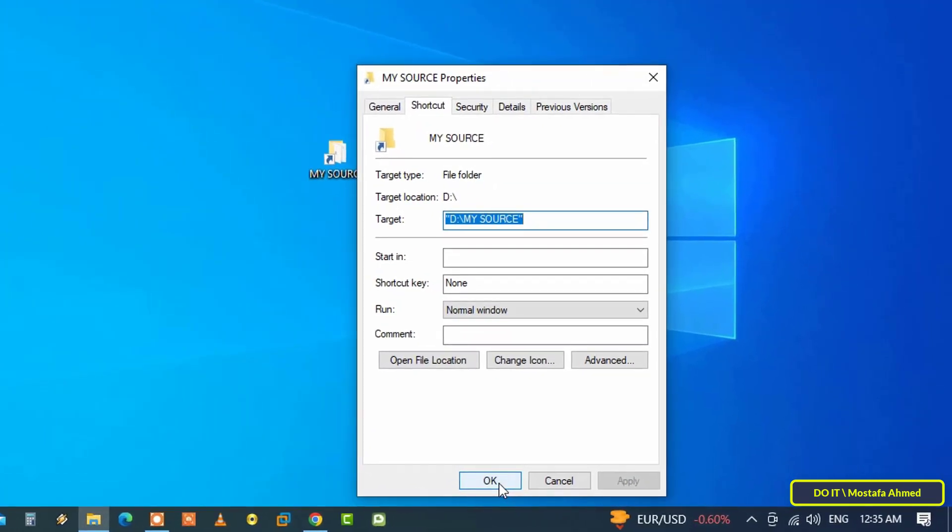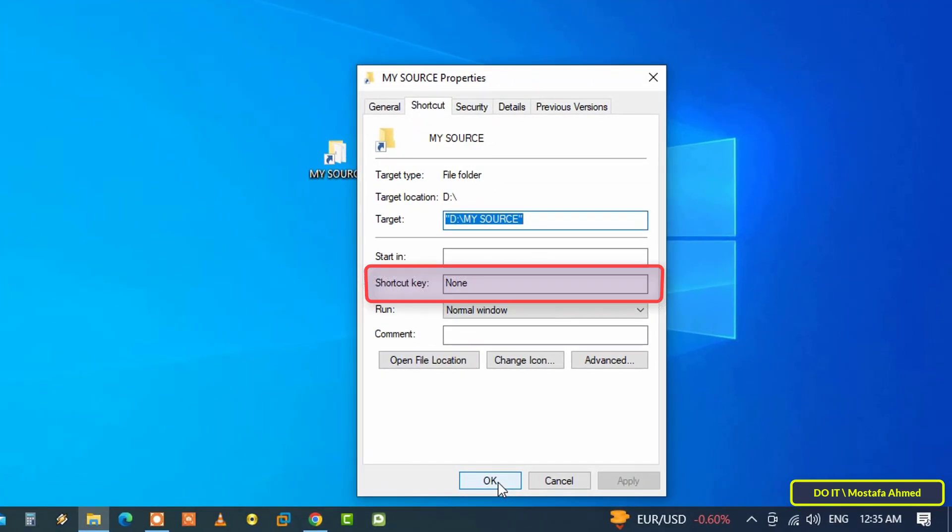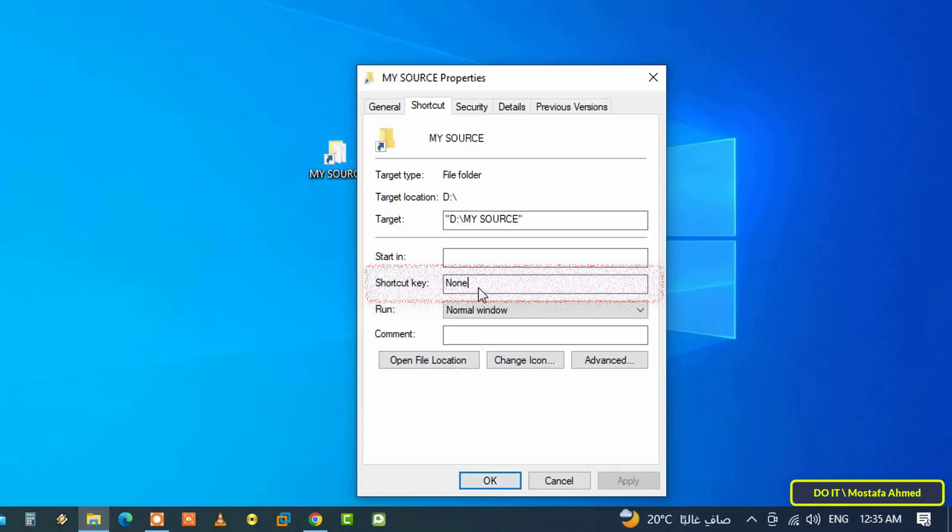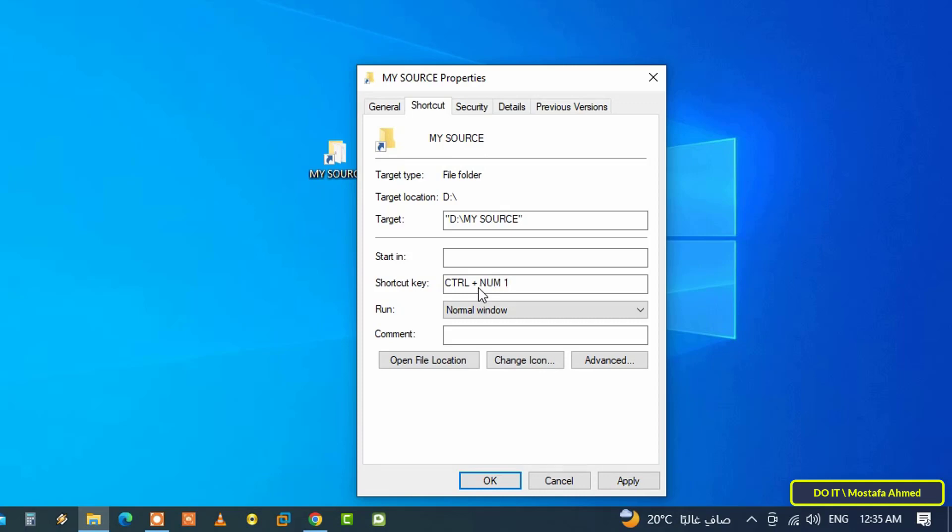After the Properties window opens, click on the shortcut field and tap on the shortcut you want to set. For example, I want to set Ctrl plus Num 1 as a shortcut, so I am going to press Ctrl plus Num 1.